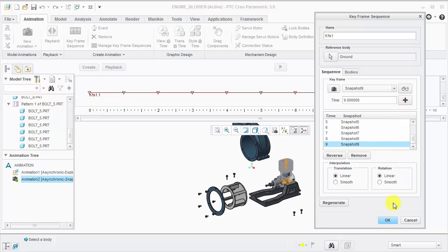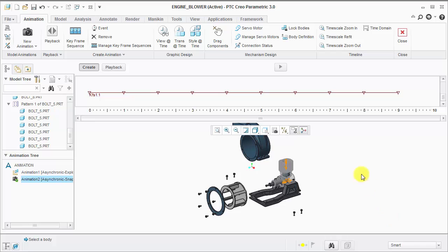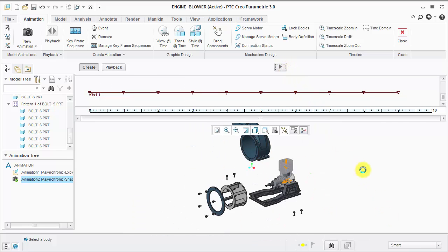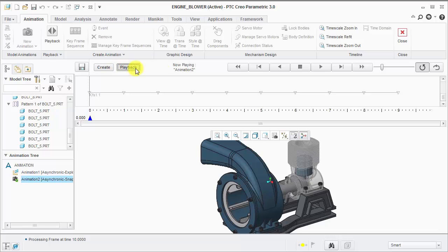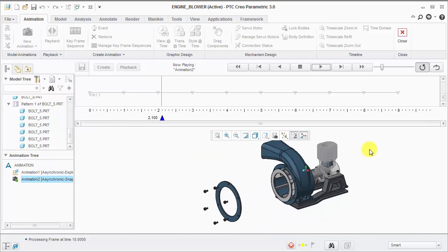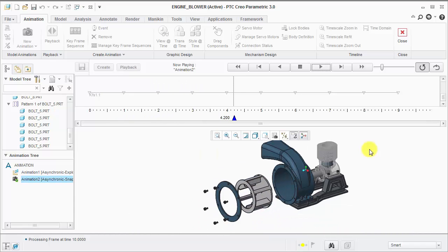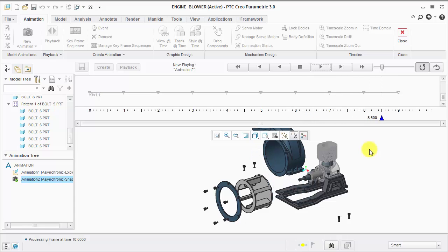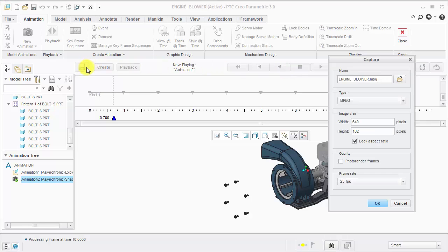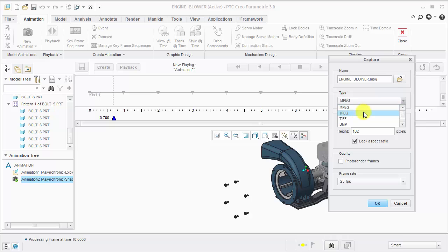We can now preview our animation. I can go into playback and adjust the playback speed to see things a little slower. If everything looks good, I can click the save icon and create a video in MPEG or AVI format.